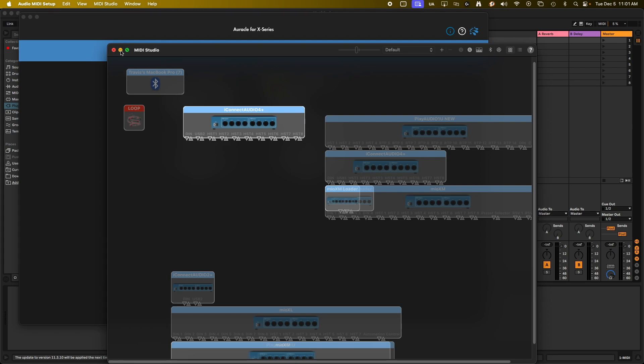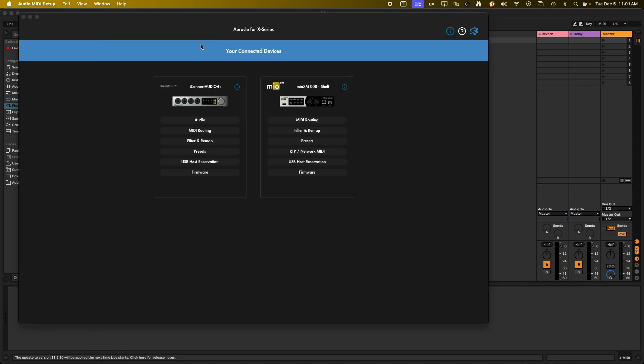This could be from one program to another program, so I could send from Ableton into Logic, for example. Or this could be something like Ableton coming back into Ableton, so you could send out of one track and send it to another. Many people are using this for tracks to automate different options. So once you get to a certain section, it can trigger a marker, those types of things. So let's look at how to set this up.